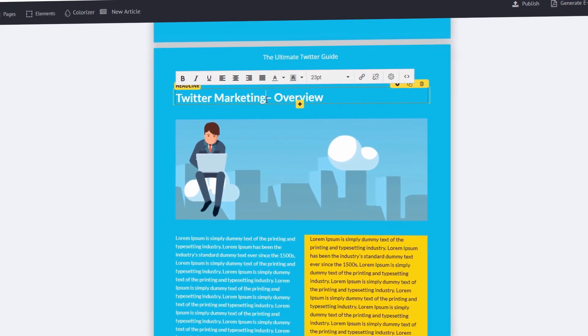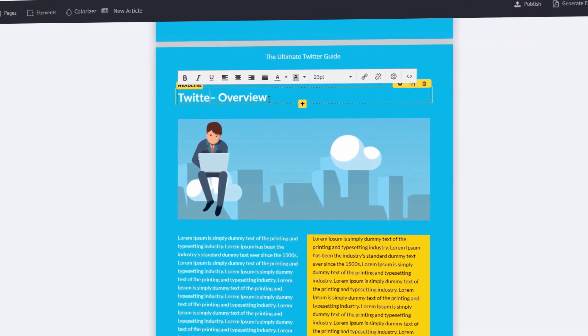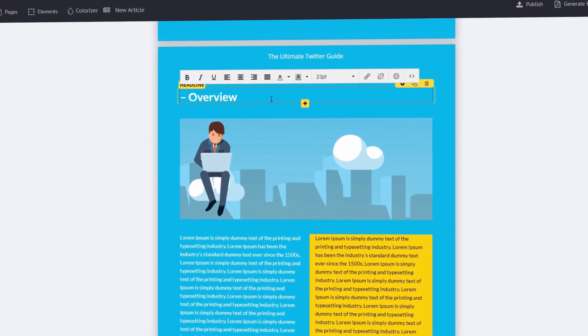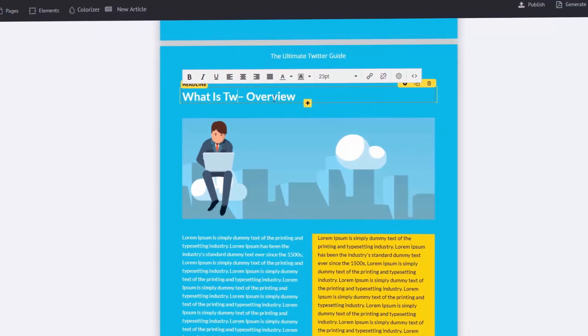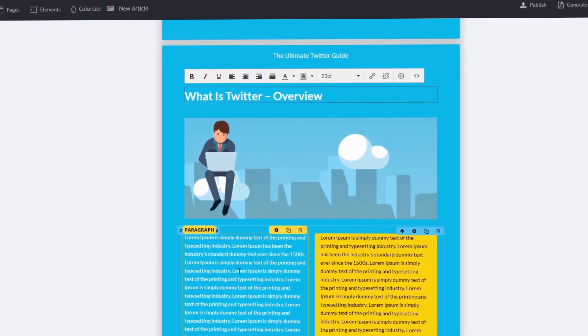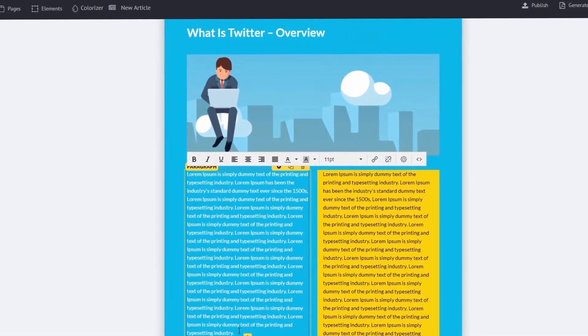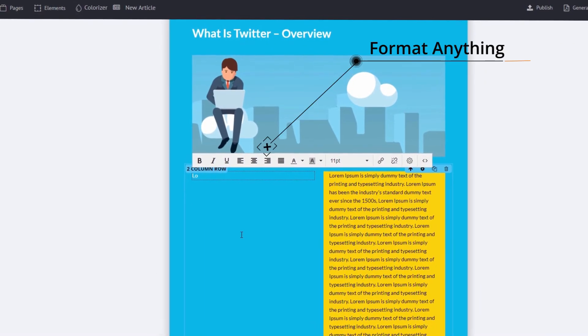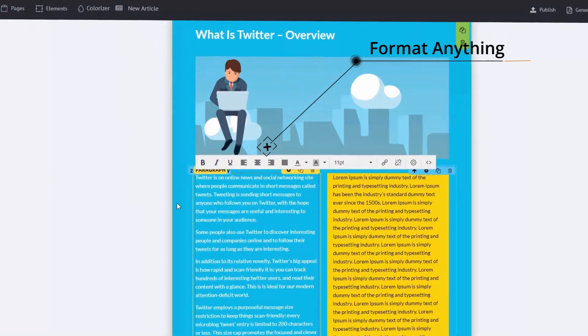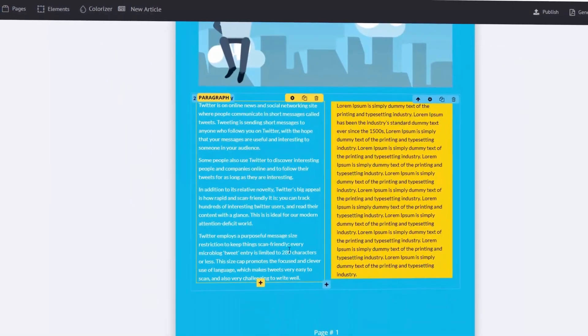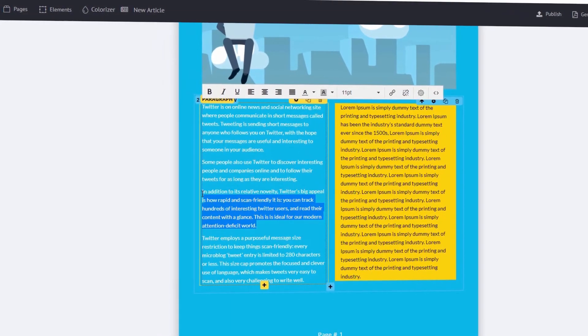I think you'll be amazed at how powerful, easy, and quick the whole experience is. Click the link below to check out Scribble now. Thank you for watching and don't forget to subscribe to our channel.